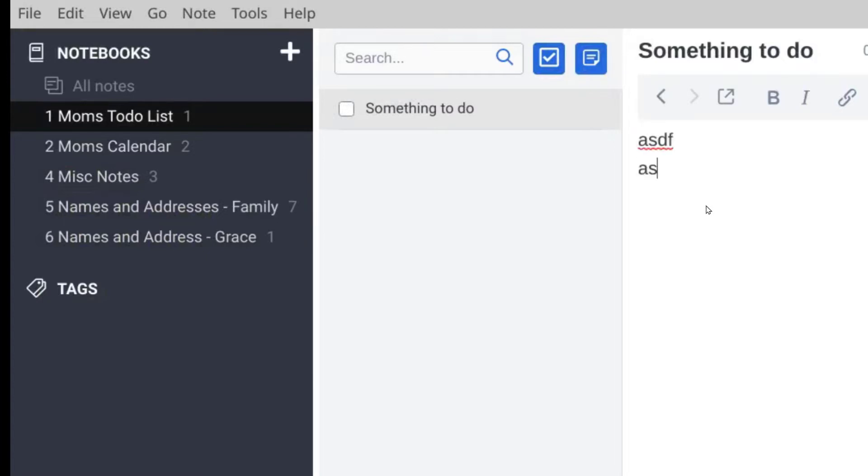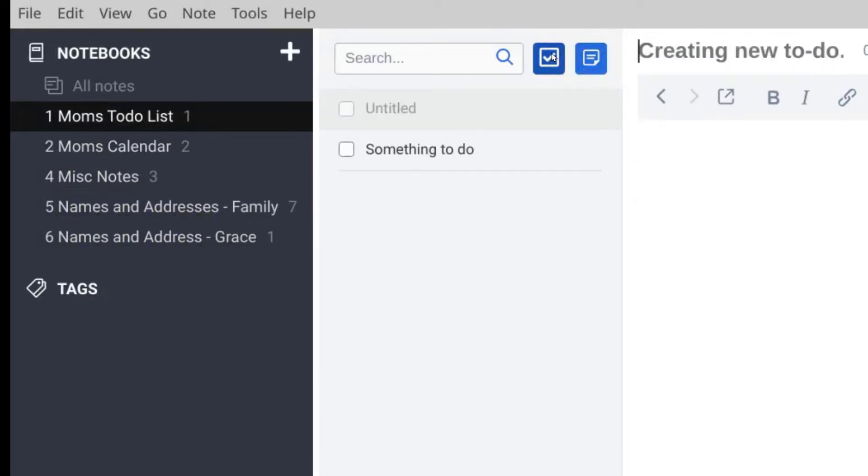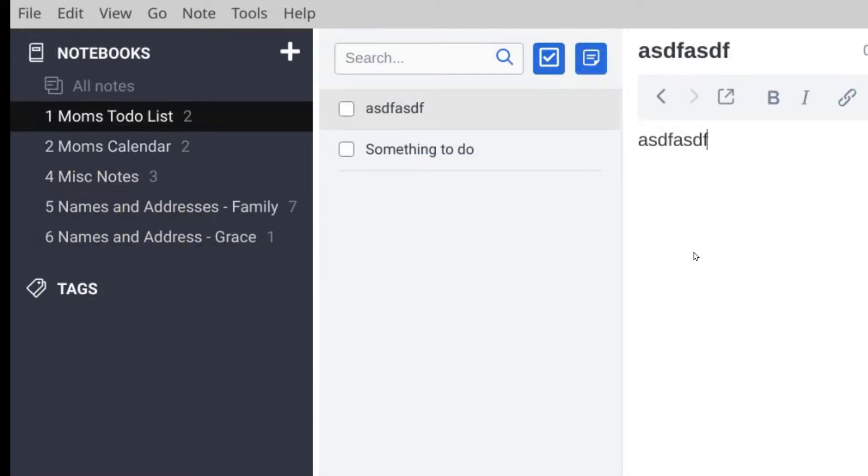I can type in a description down below. That's all. Then I can type another to-do and I can type something down here.